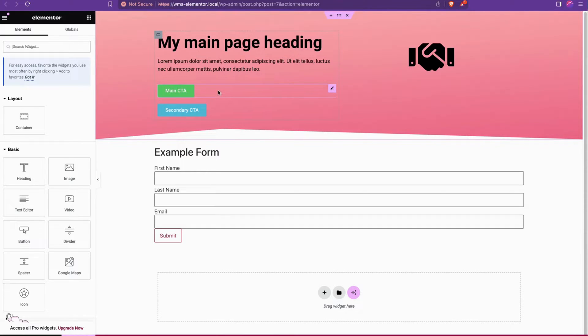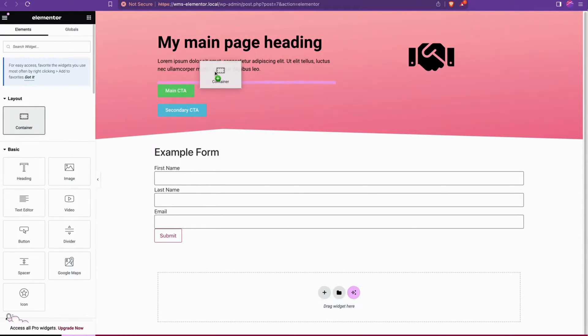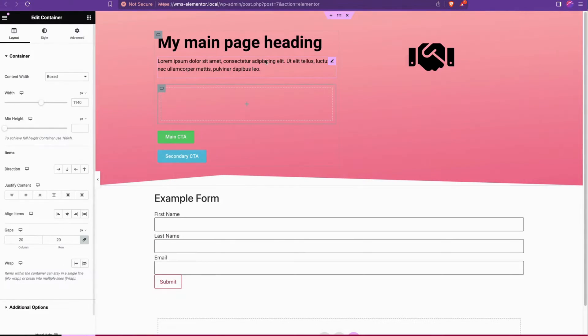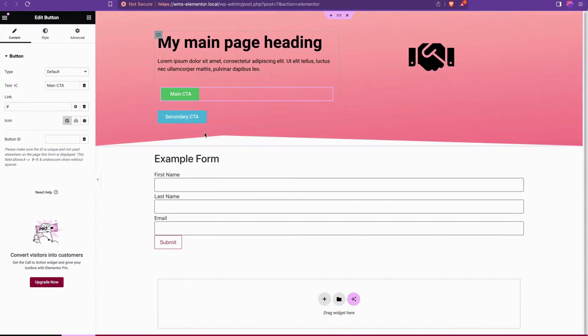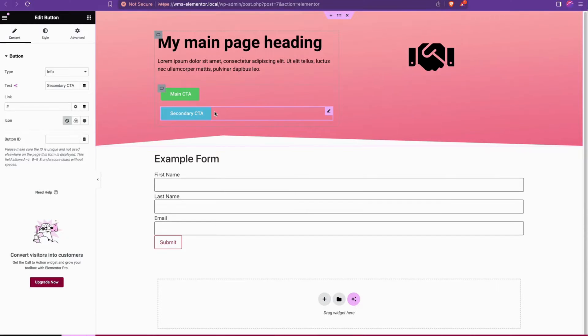What we're going to do is we're going to drag in a new container underneath the text here inside the existing container column. We're going to drag both buttons inside of it, one and two.